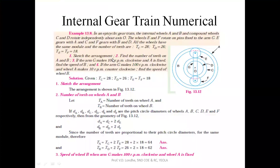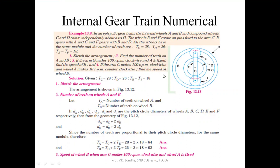First, you have to sketch the arrangement as given. Then find the number of teeth on annular wheels A and B. If the arm G makes 100 RPM clockwise and the annular wheel A is fixed, find the speed of wheel D. Then if the arm is moving 100 RPM clockwise and wheel A makes 10 RPM counterclockwise, find the speed of wheel B.